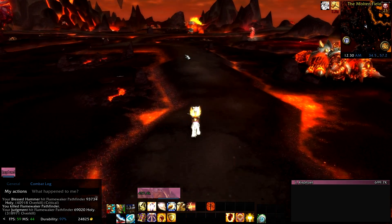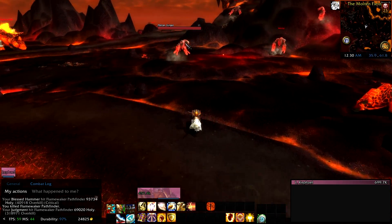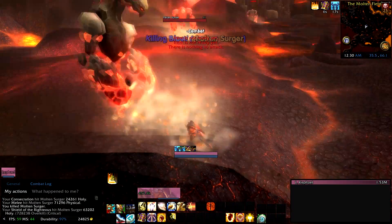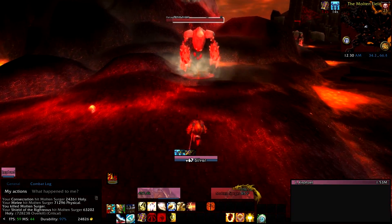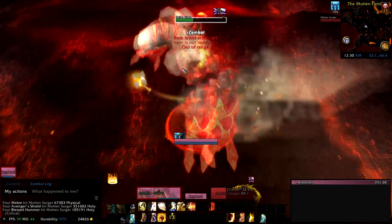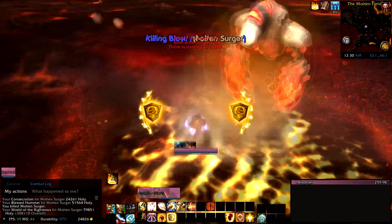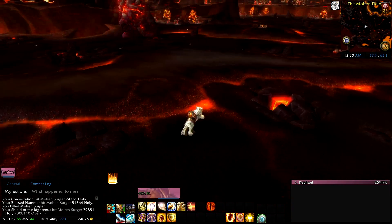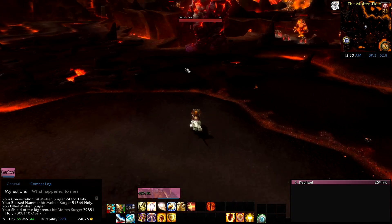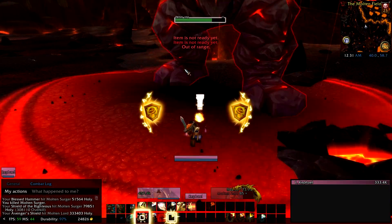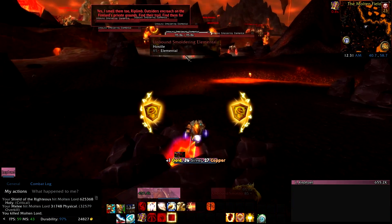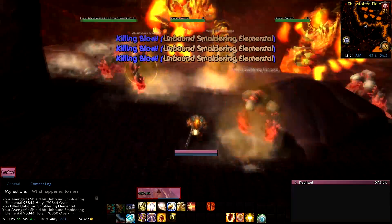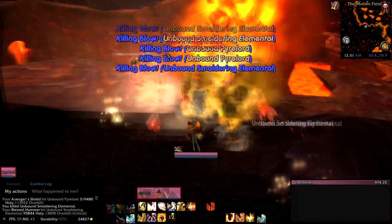I've created two macros: one has both Light of the Protector and Shield of the Righteous in it so it'll use those automatically, and the other doesn't — allowing you to put those abilities separately on your bar and use them more intuitively. The macro otherwise uses Consecrate, Avenger's Shield, Judgment, and Blessed Hammer or Hammer of the Righteous depending on your talent choice. Basically it simplifies the rotation into one button, and then all you have to focus on is your active mitigation abilities.